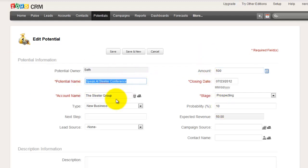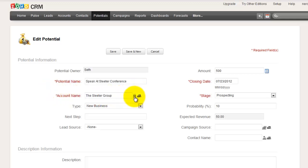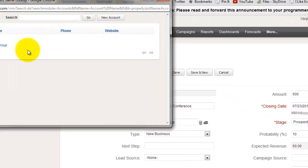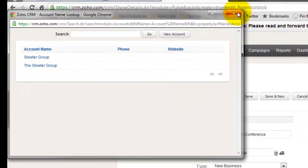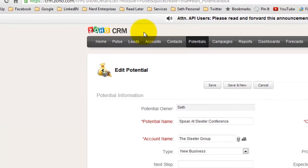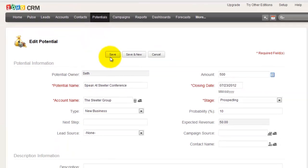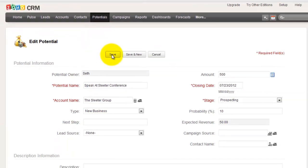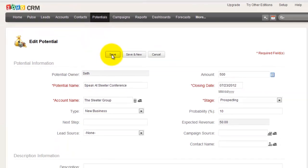So we put speak at Sleater Conference. There's the account name, the Sleater Group, which I had set up previously. And we'll show you what that looks like. So I've got all the required information filled out. Let's click save.